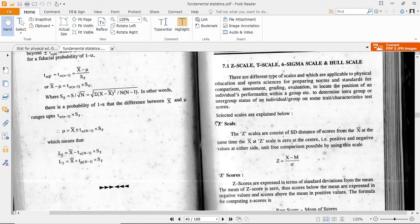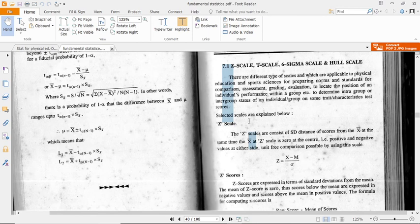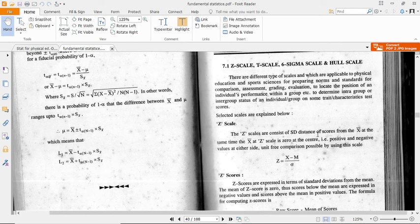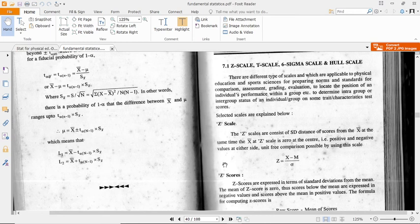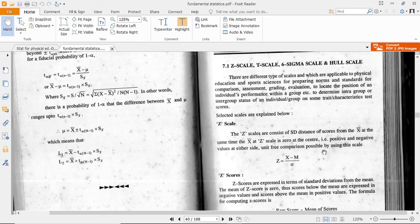First scale we mention here is the Z-score. The Z-score consists of a distance from the score from expert. The Z-score at the center is zero, with positive and negative values at either side. Comparison is possible by using this scale.